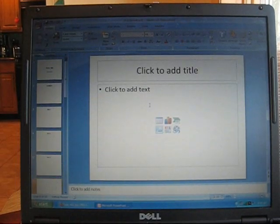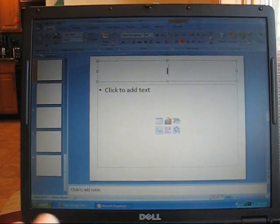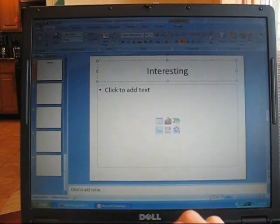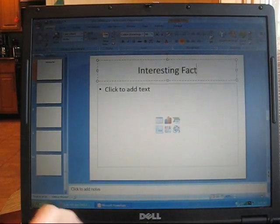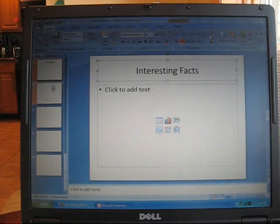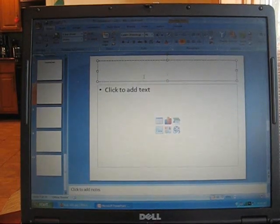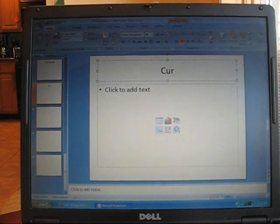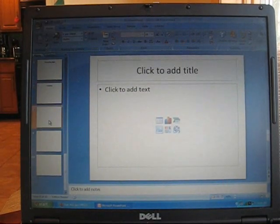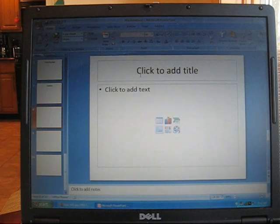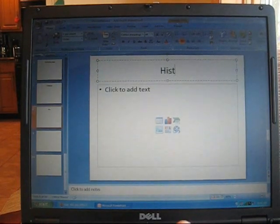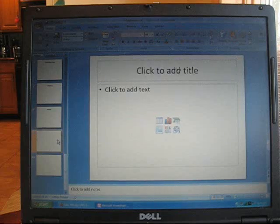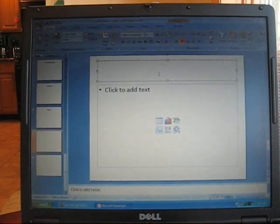Slide number six, as you can guess, is going to be interesting facts. Slide number seven, type currency. Slide number eight, history.